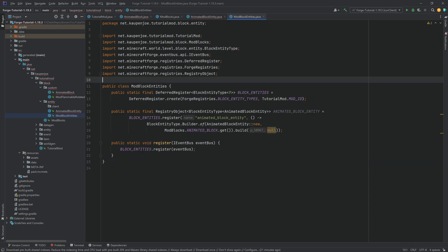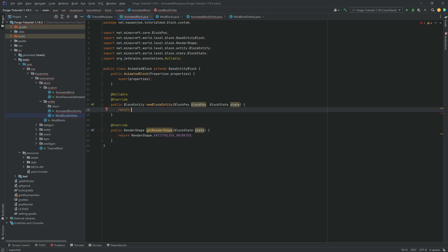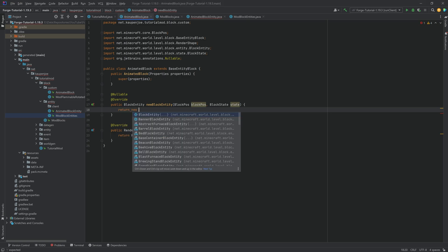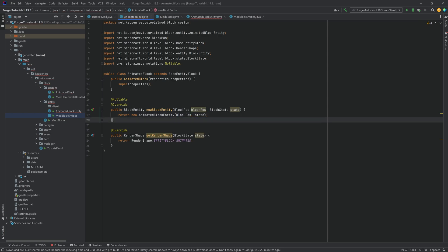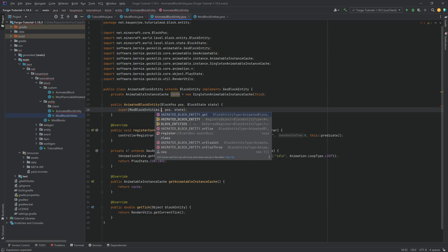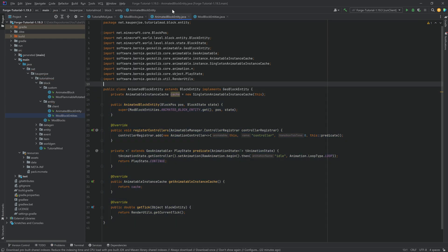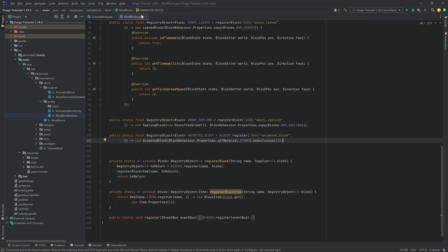Now that the AnimatedBlockEntity is registered, go back to the AnimatedBlock class and fill in the newBlockEntity method to return a new AnimatedBlockEntity passing in the position and blockstate. Then in AnimatedBlockEntity's constructor, replace the placeholder with ModBlockEntities.ANIMATED_BLOCK_ENTITY.get(). Both classes are now done.